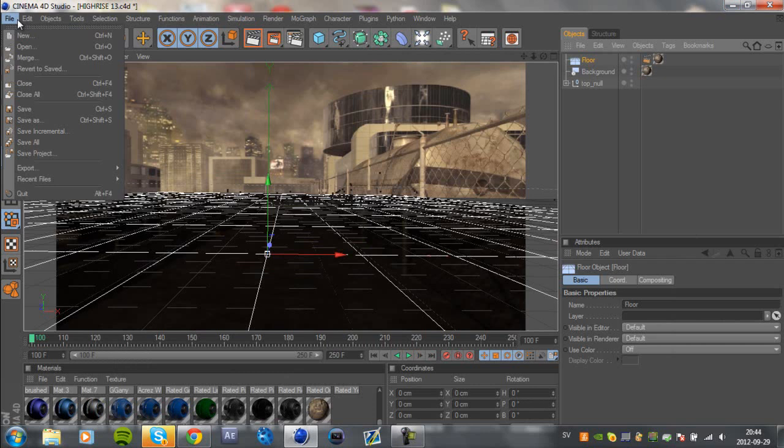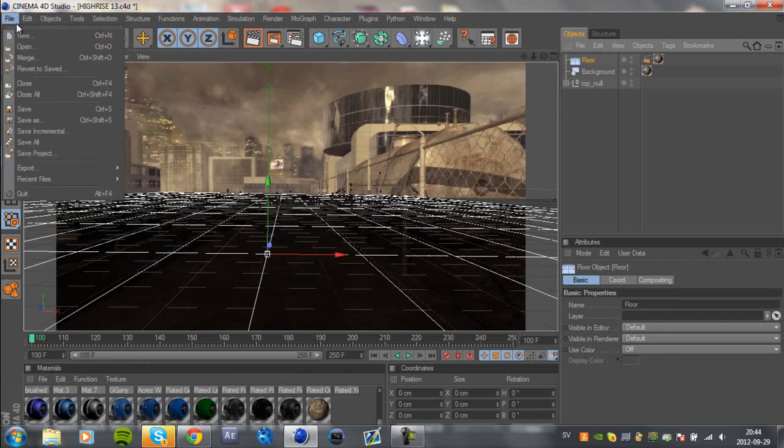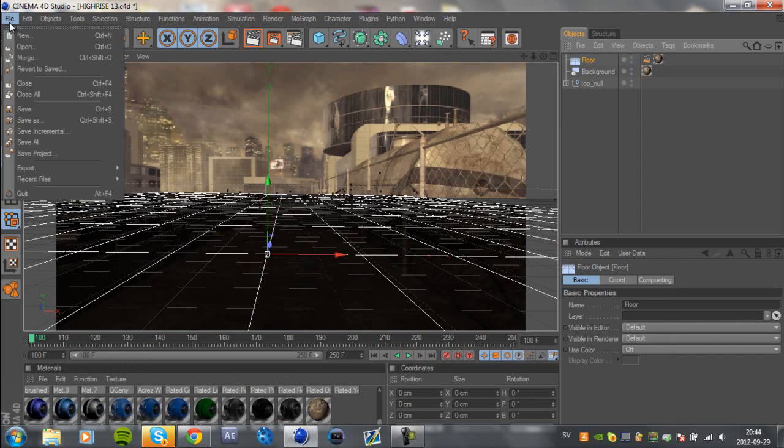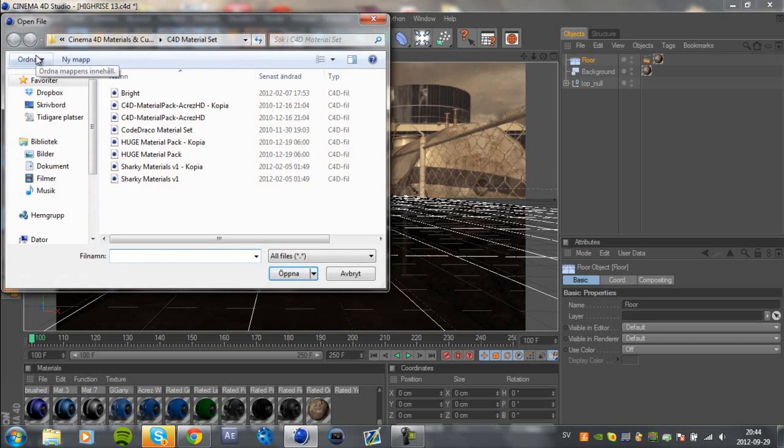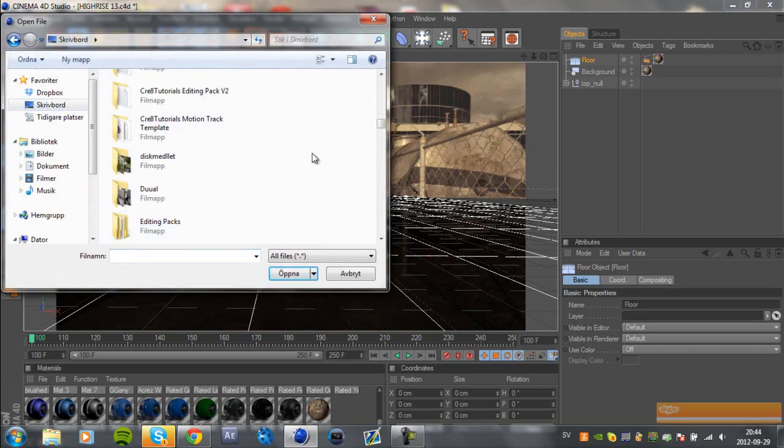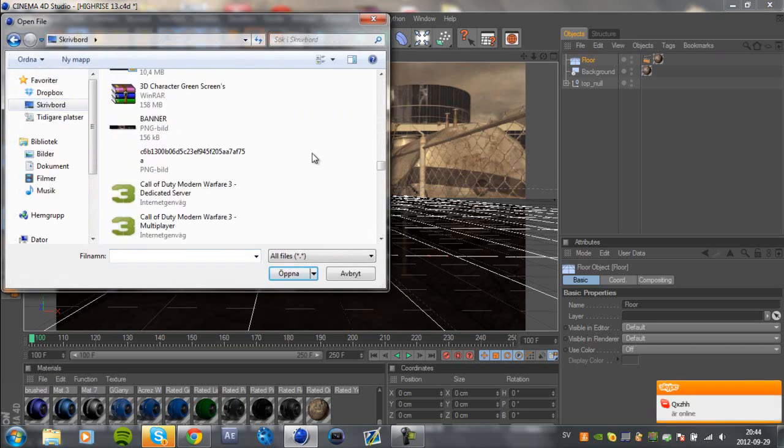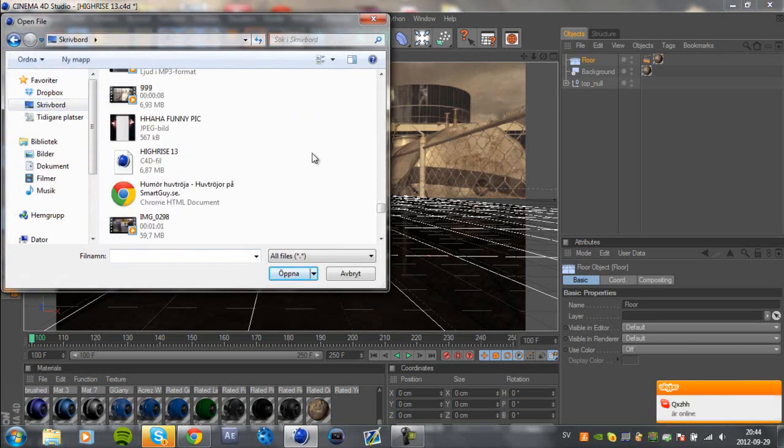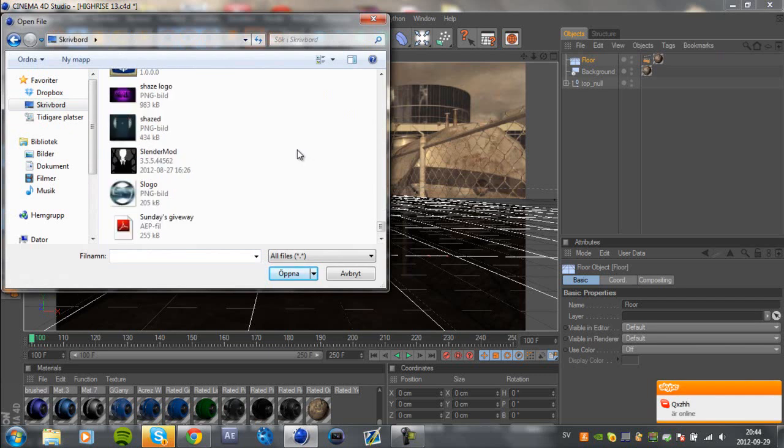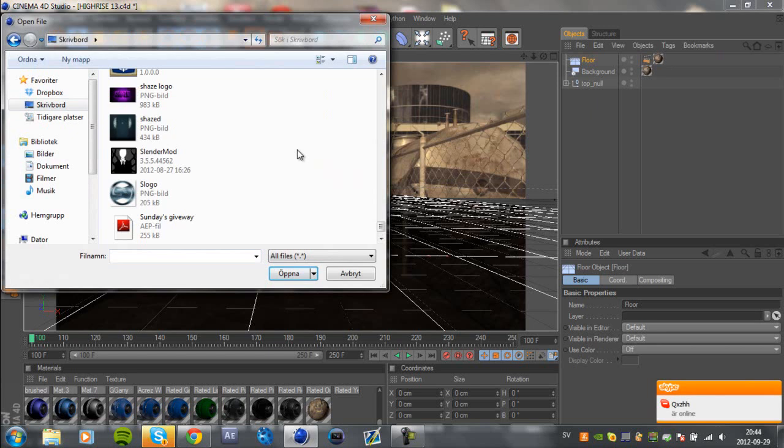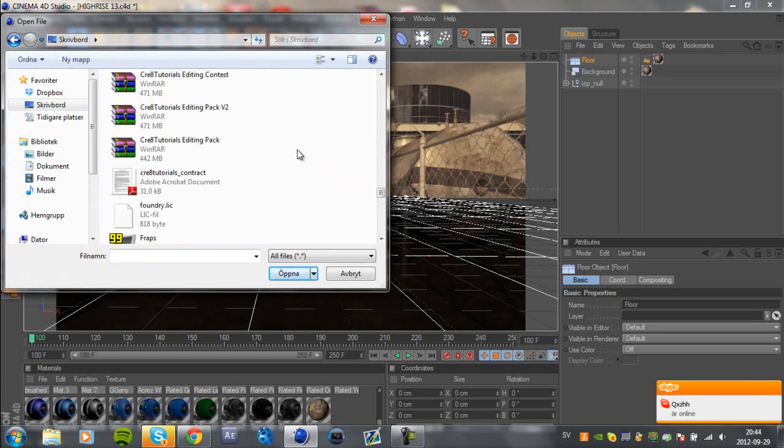So what we will do is you want to go to file when you're in the motion track, and you want to go into file and merge. And then you want to go to the download link and download the packs for the logos.